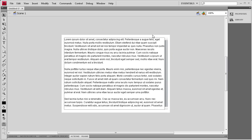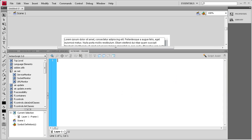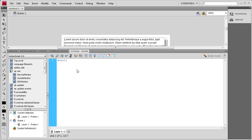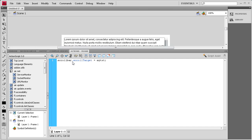So the next thing we need to do is go to our actions panel and we need to basically link this scroll bar with the text box. So we need to say scrollBar.scrollTarget equals myTXT semicolon. So we're basically saying the target of the scroll bar is myTXT which is the instance name of this text box.